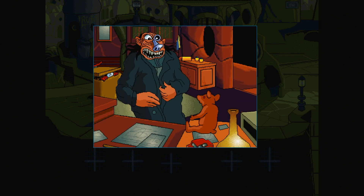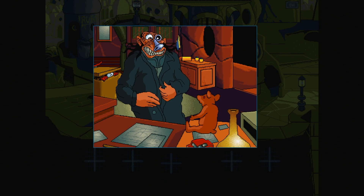So, Professor Azimuth, do we play with dolls now?